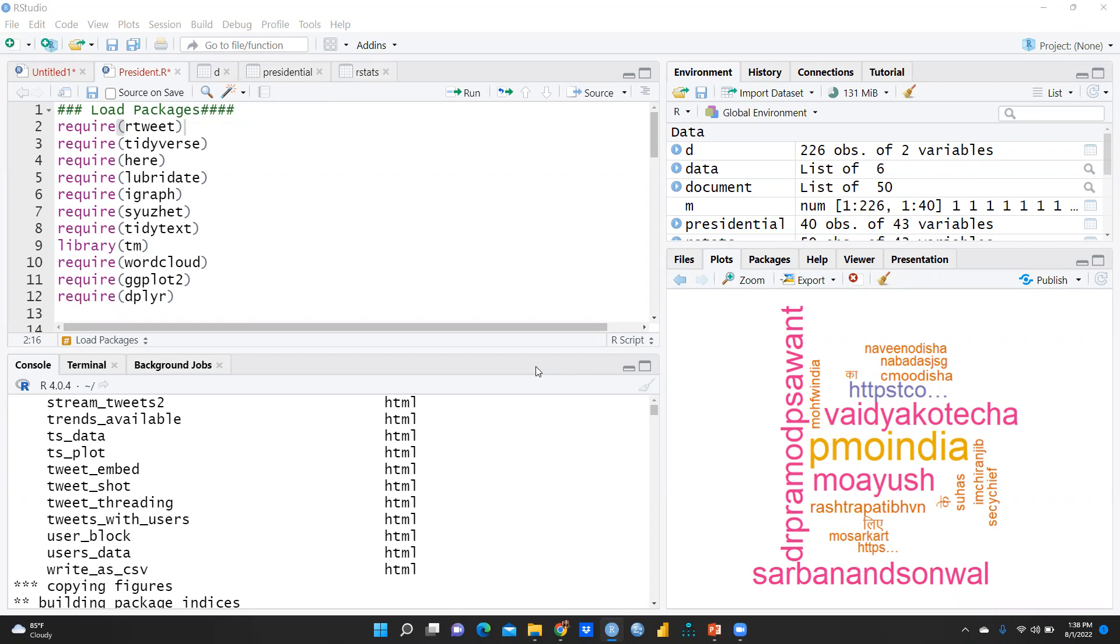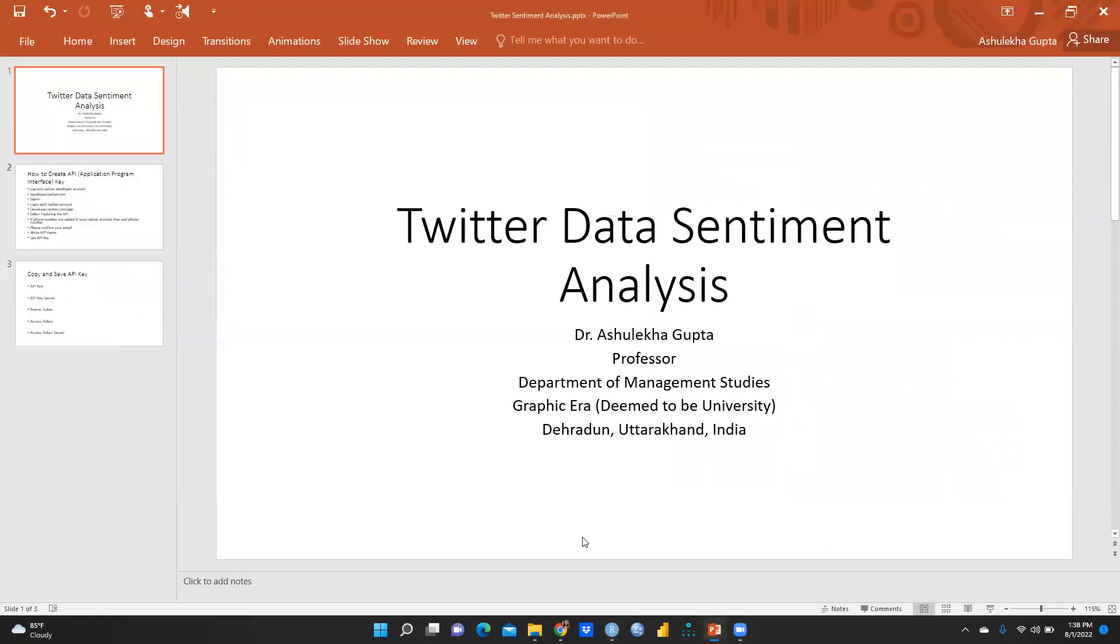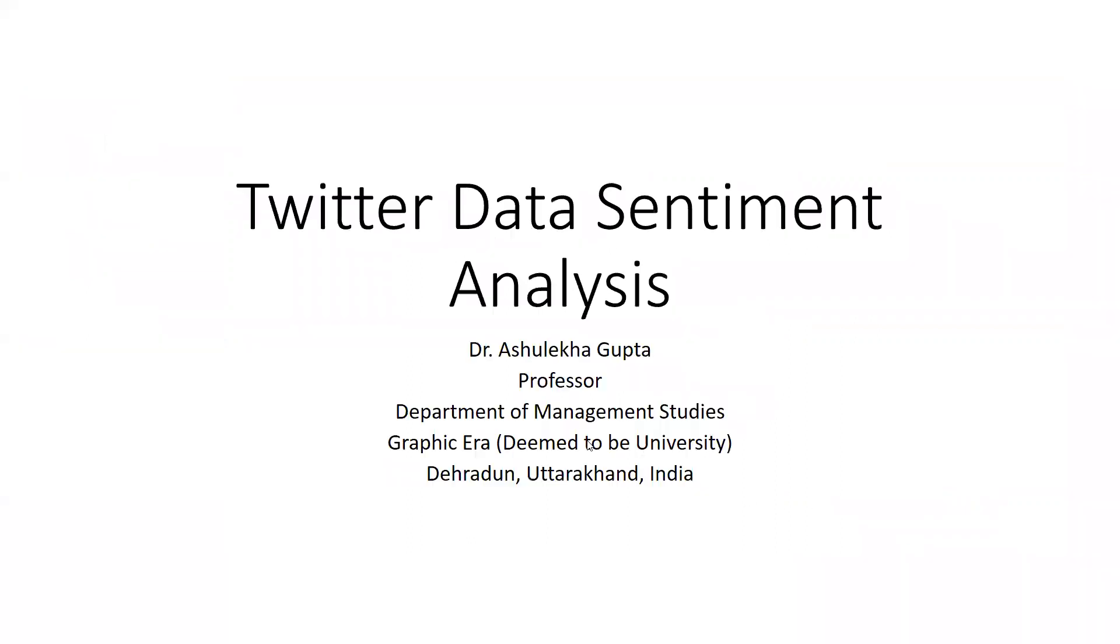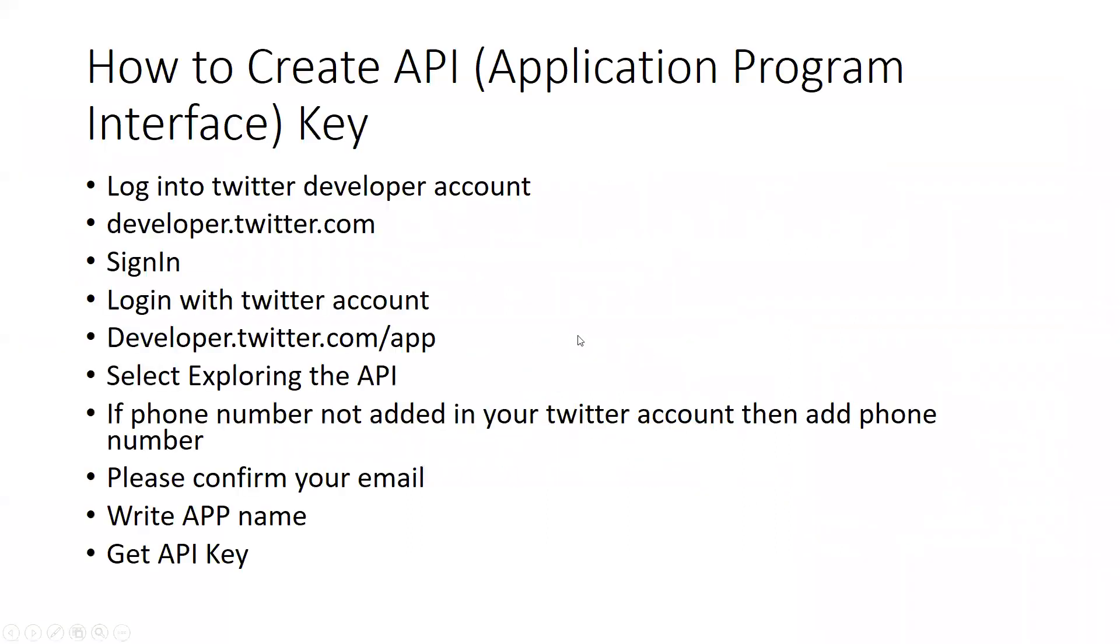In this video, we are doing sentiment analysis of Twitter data. Before this, I would like to tell you how to download API keys, because that's required in our studio analysis of Twitter data. Let me explain first. Twitter data sentiment analysis.